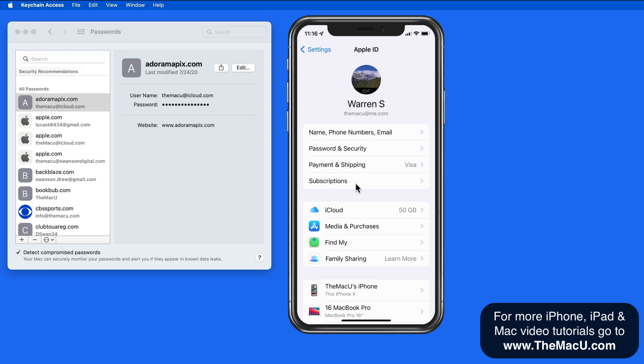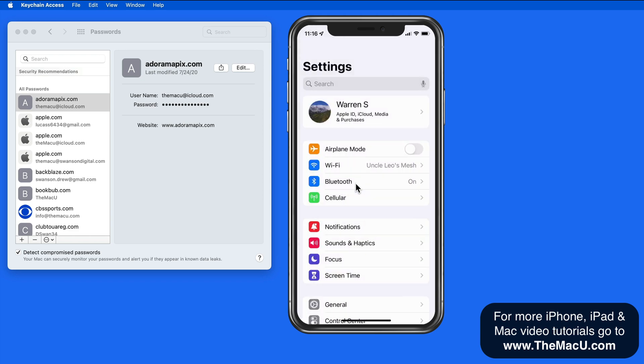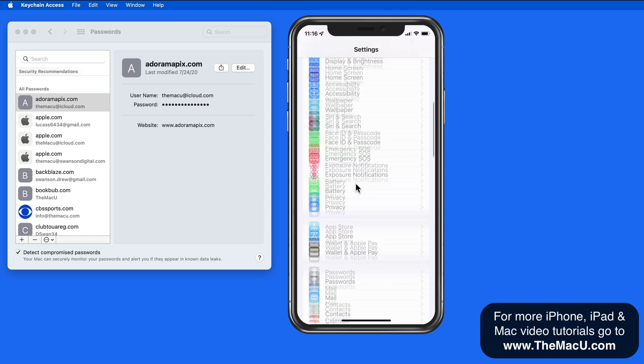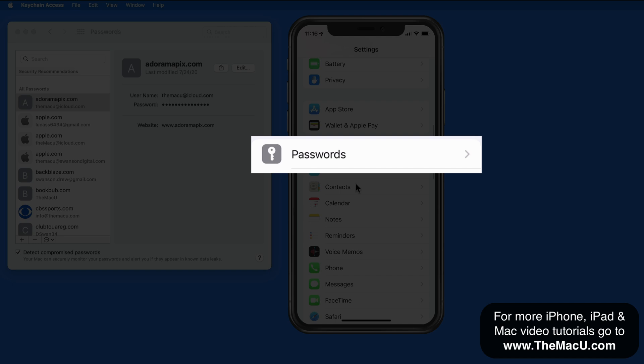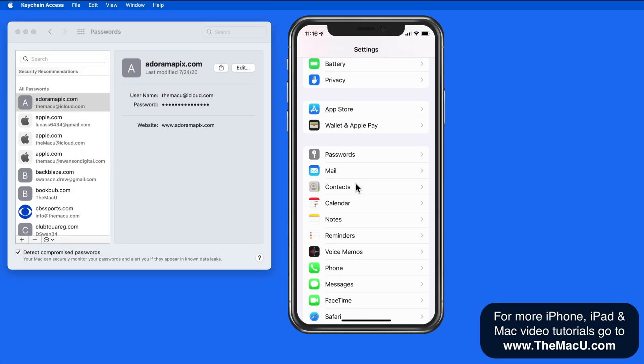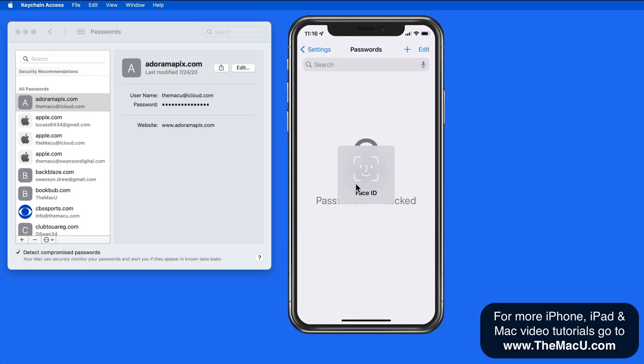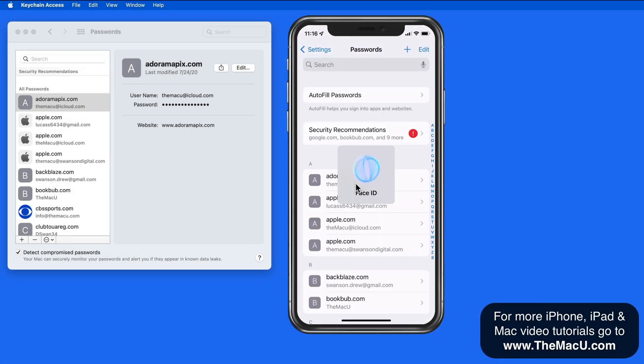On iOS devices, we just have a password section in the Settings app. When Keychain is activated in iCloud settings on my iPhone and on the Mac, the lists here will sync.